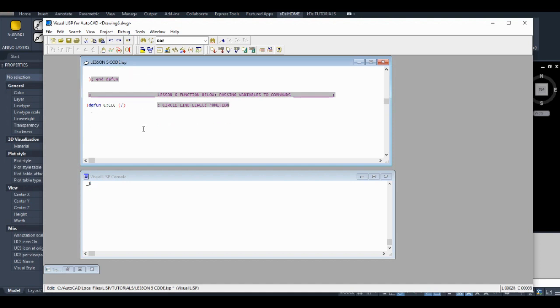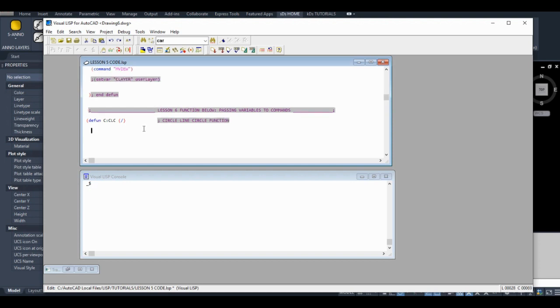So this function, we're going to make it just as a learning tool. It's not going to be anything useful in the real world. So let's use the setQ function to create a new symbol, 0.1. I'm going to use something called getPoint, a function called getPoint.